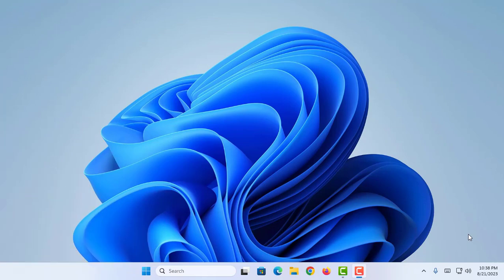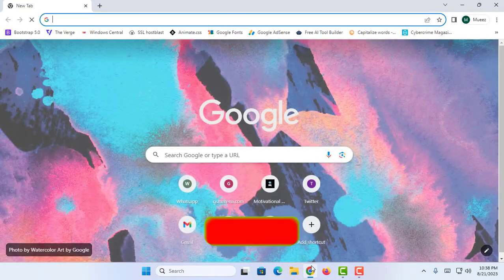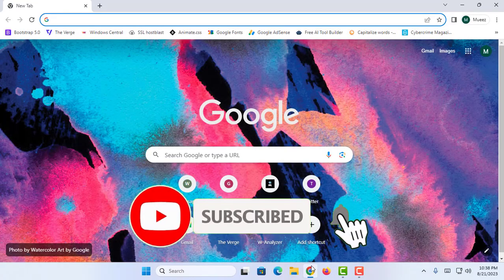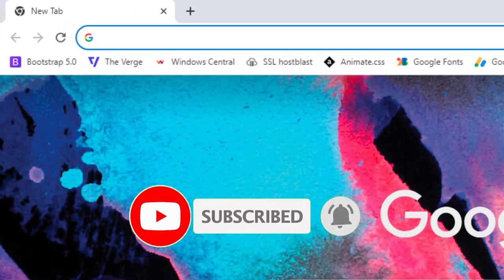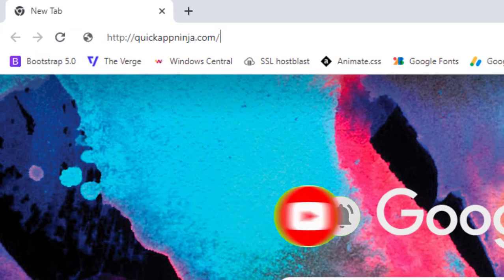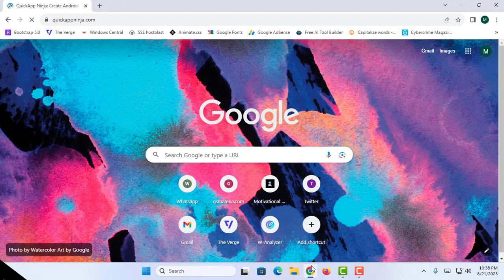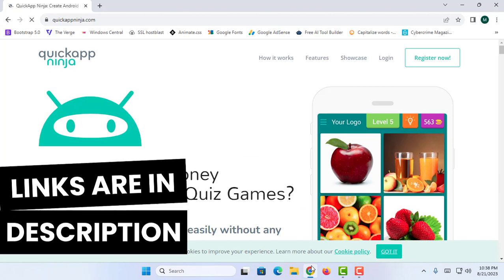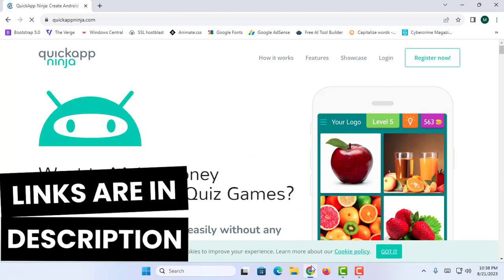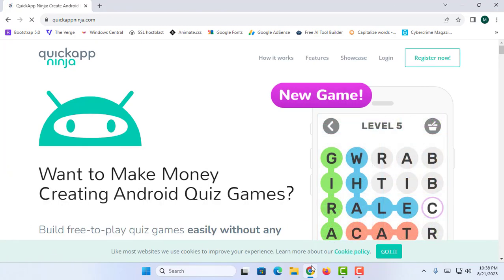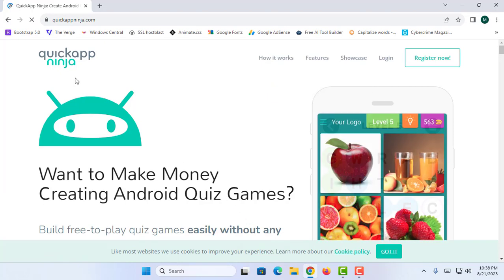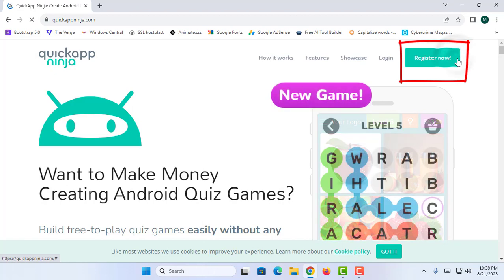As the first step in this tutorial I am going to proceed to my web browser. I am going to open Google Chrome and proceed to a website named Quick App Ninja. All the links are in the description box below, so you can simply proceed to the description to get to this homepage. Now I am going to click on the button named Register Now.